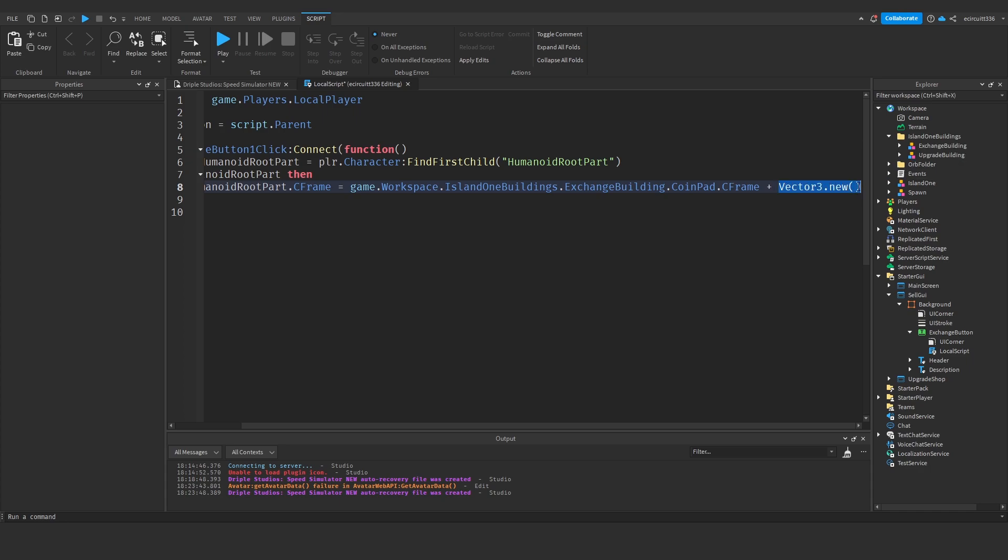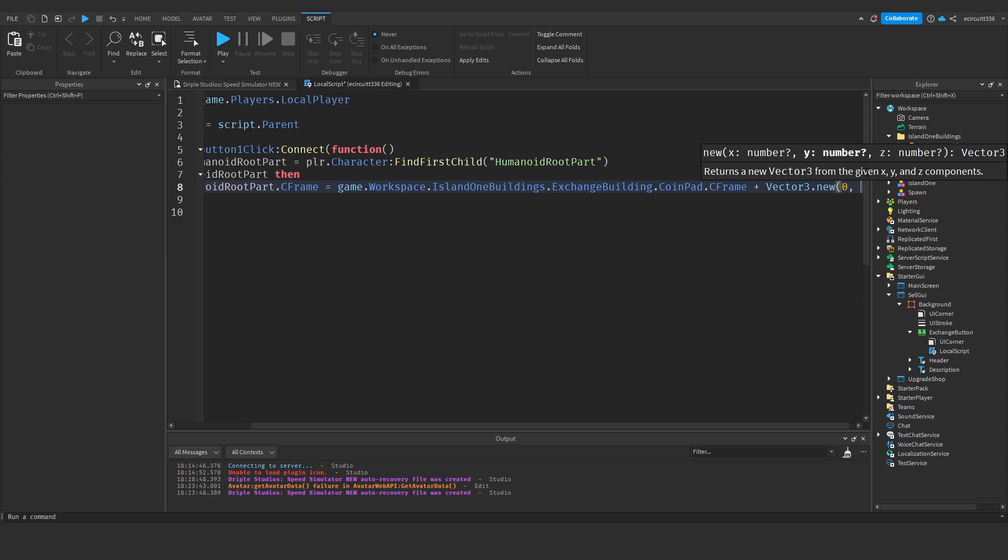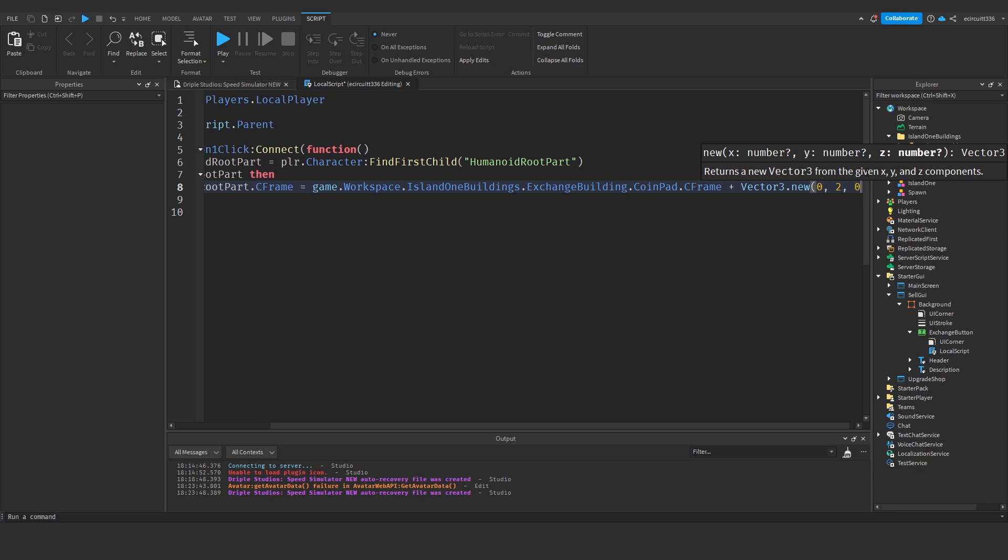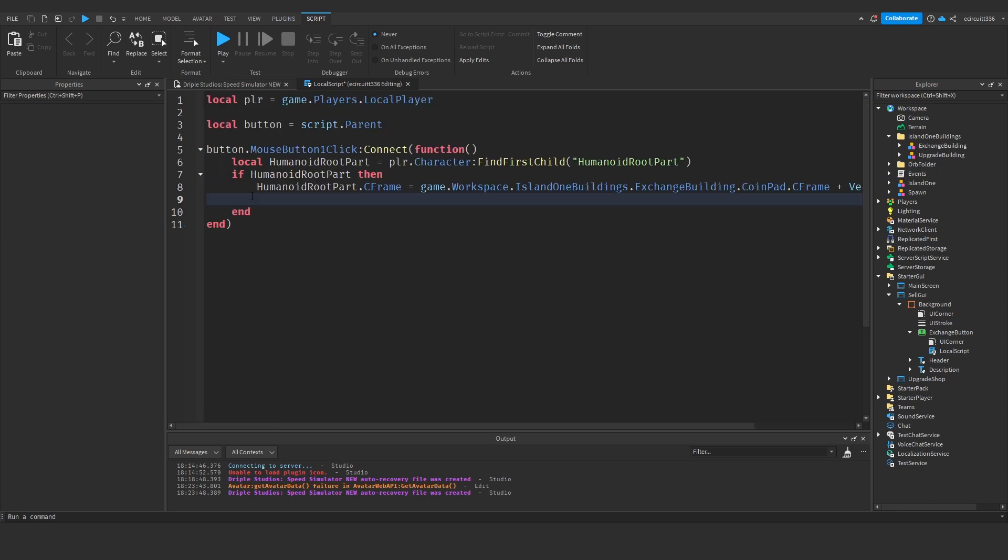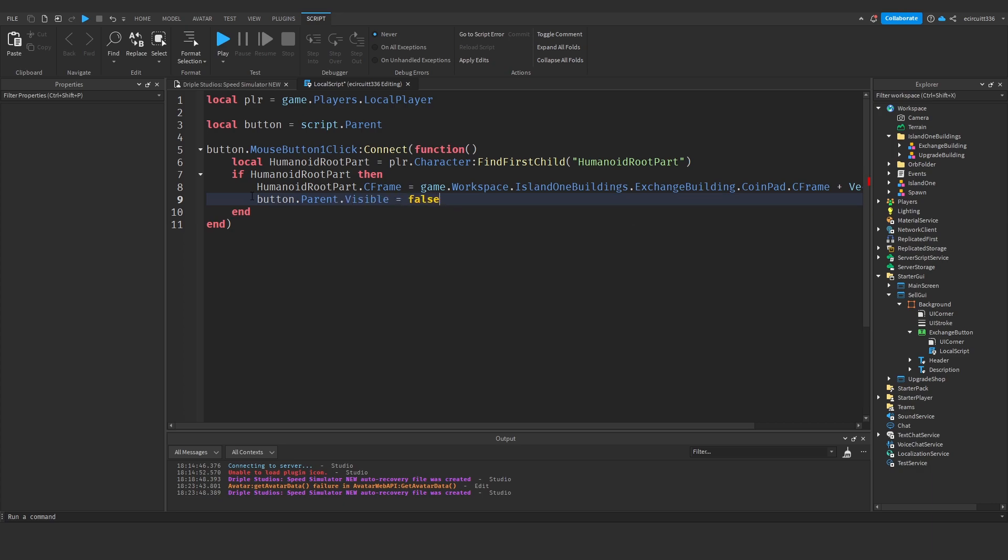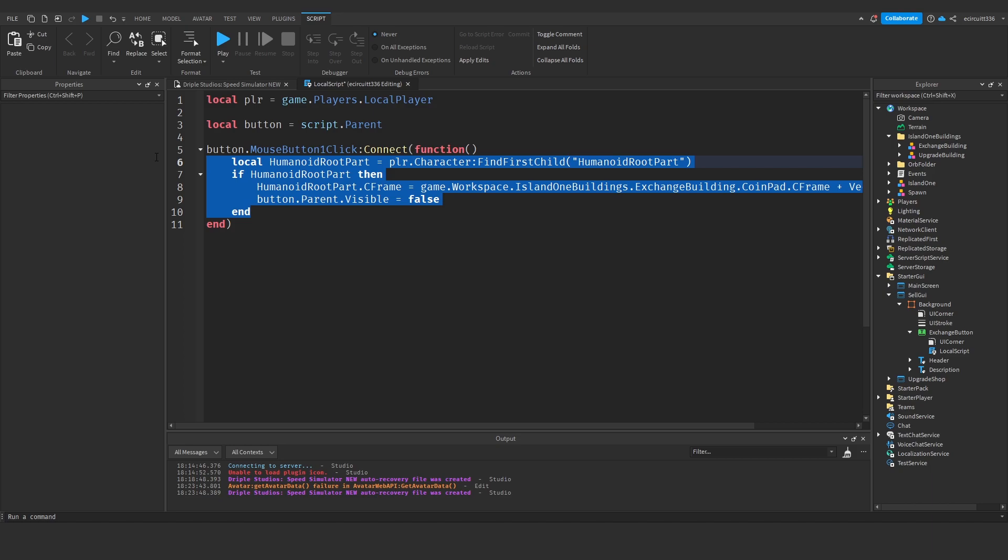And then after that we can say button dot parent which would be the background frame dot visible equals false. So that is if you're on R15.